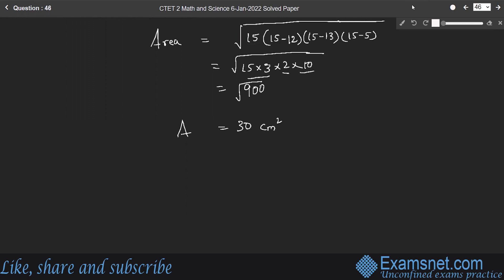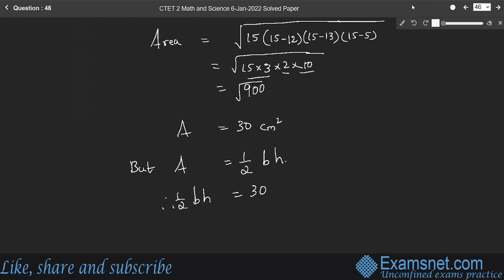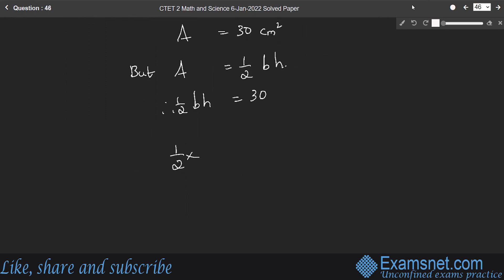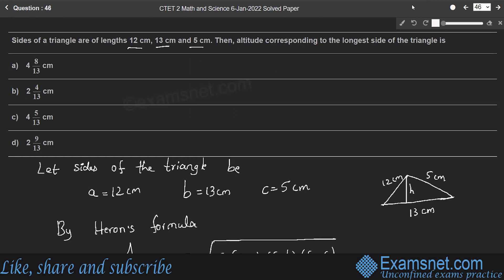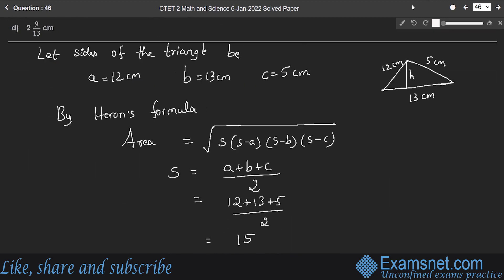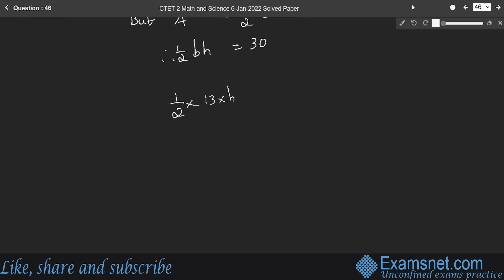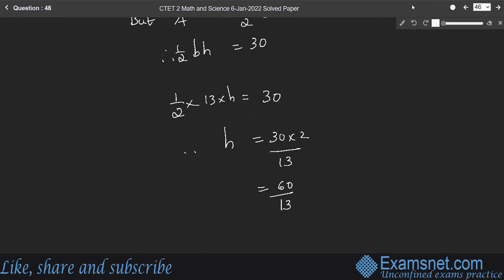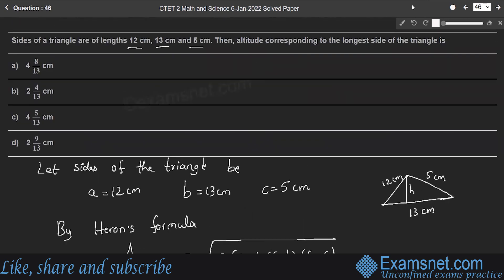Using area equals half into base into height: half into 13 into h equals 30, so h equals 60/13, which simplifies to 4 and 8/13. Therefore option A is the right answer.